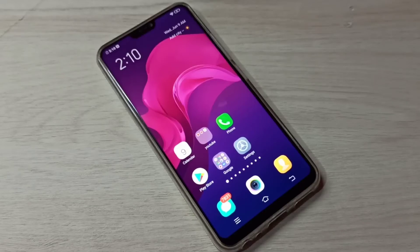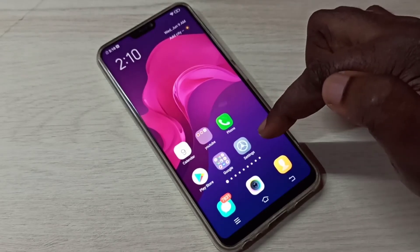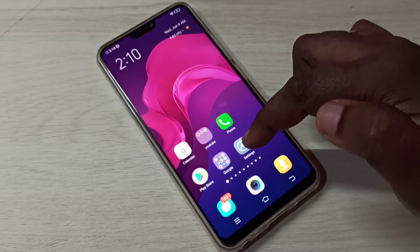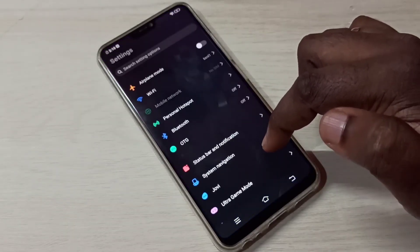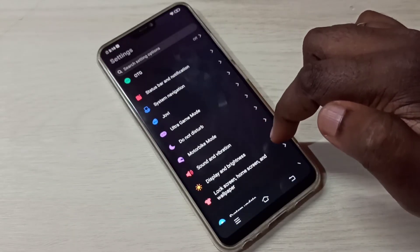Hi friends, this video shows how to reset network settings. Open the Settings app, tap on this icon, then scroll down.